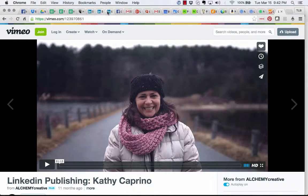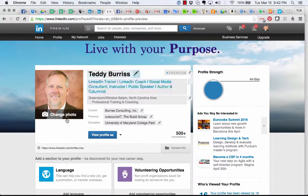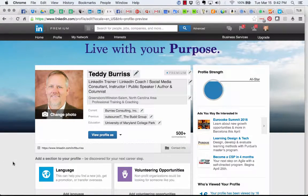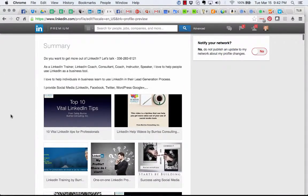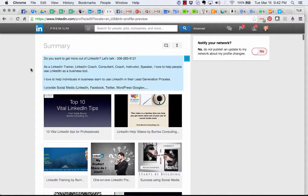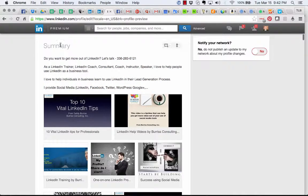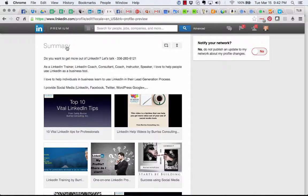I'm going to go back to my LinkedIn profile. I'm going to scroll down to my summary section. I'm in my summary section, in edit mode of my profile.